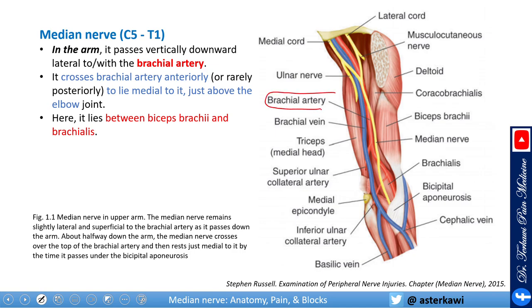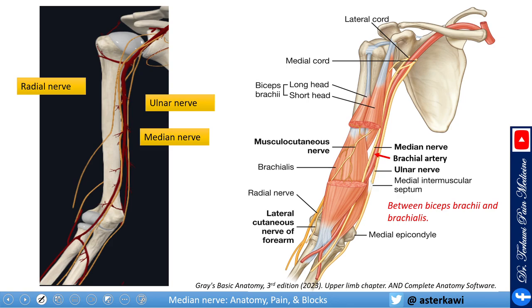In the arm it passes vertically downward with the brachial artery, so the brachial artery is a very important landmark for the median nerve. The median nerve crosses the brachial artery and then becomes anterior and medial to the artery just above the elbow. At that level it should be between the biceps brachii and the brachialis.